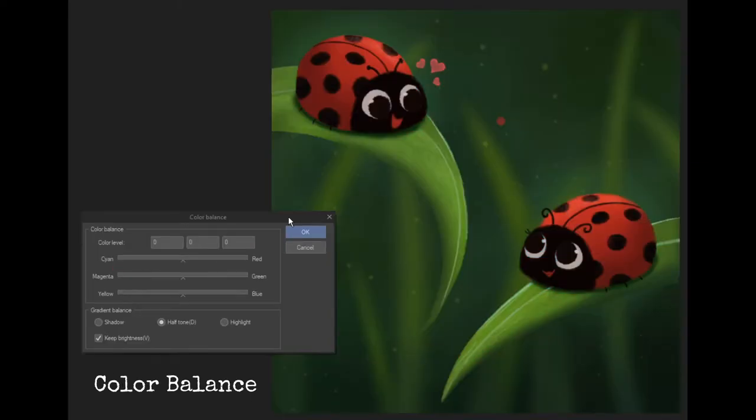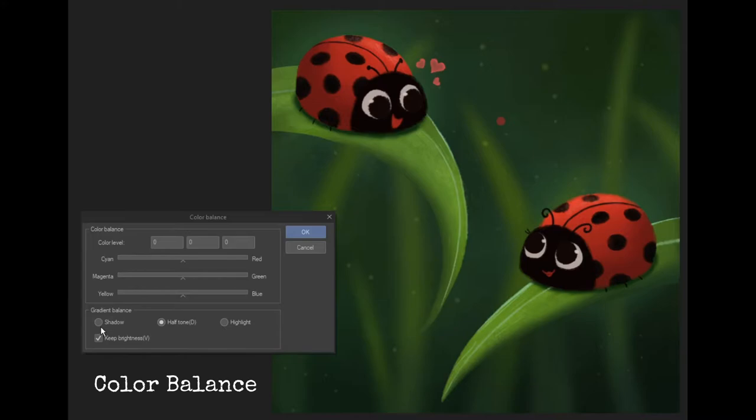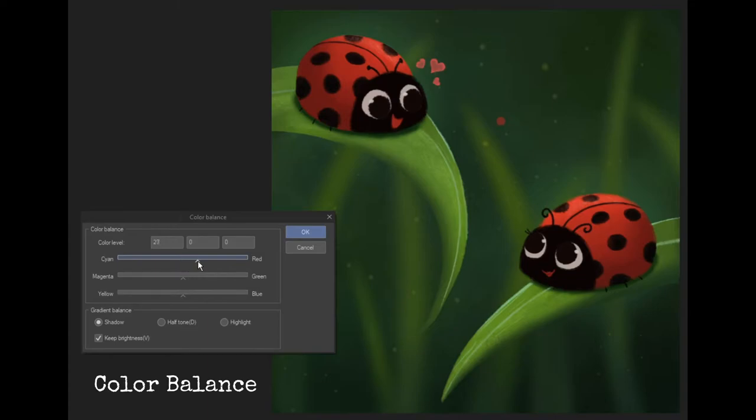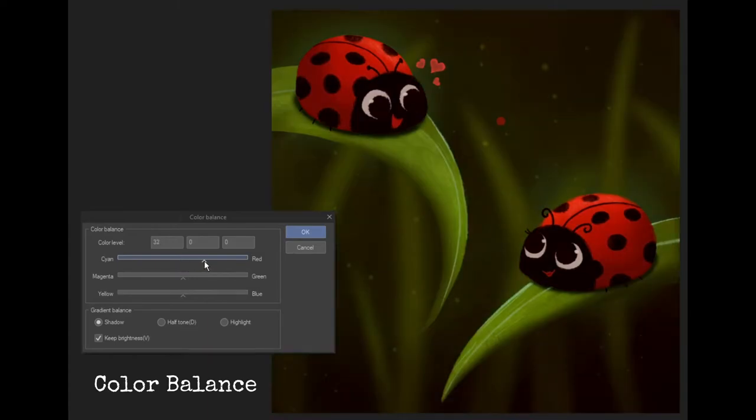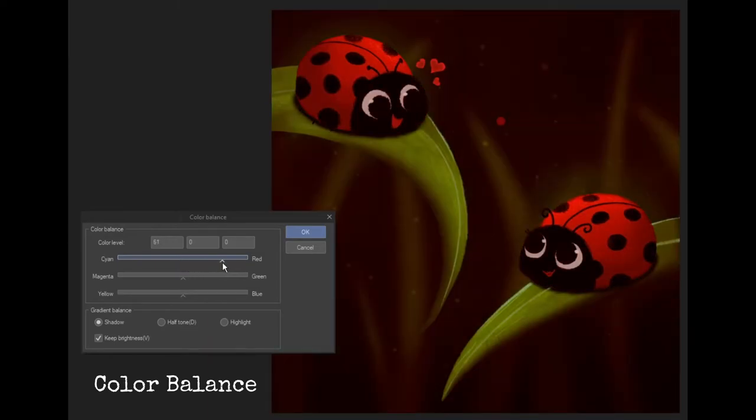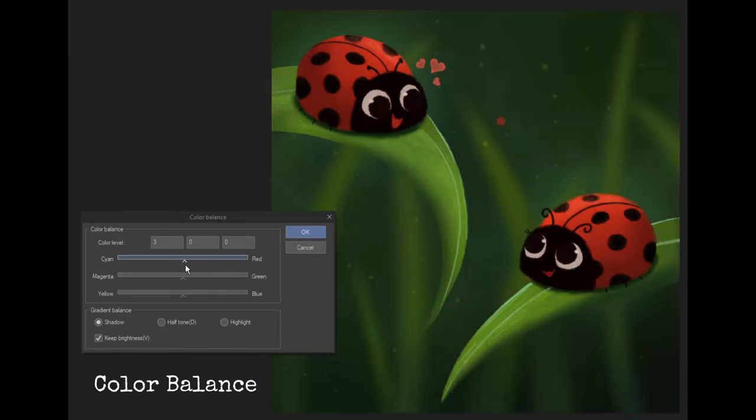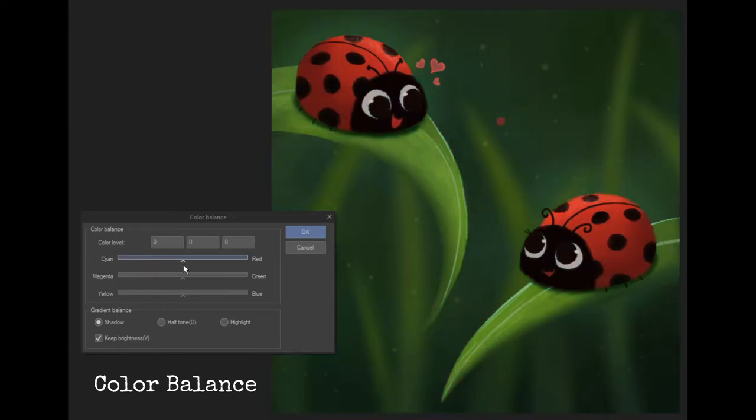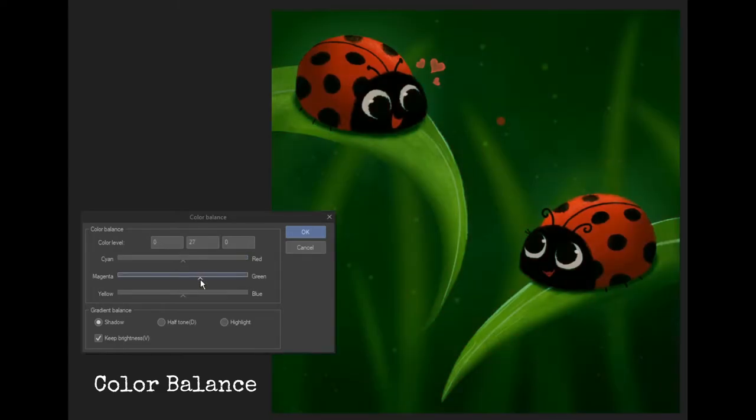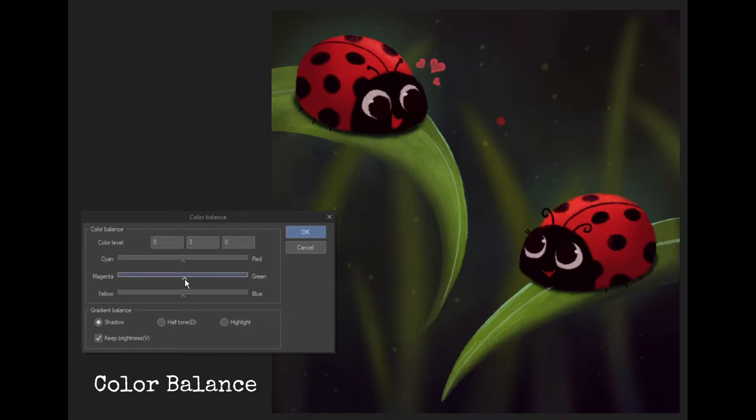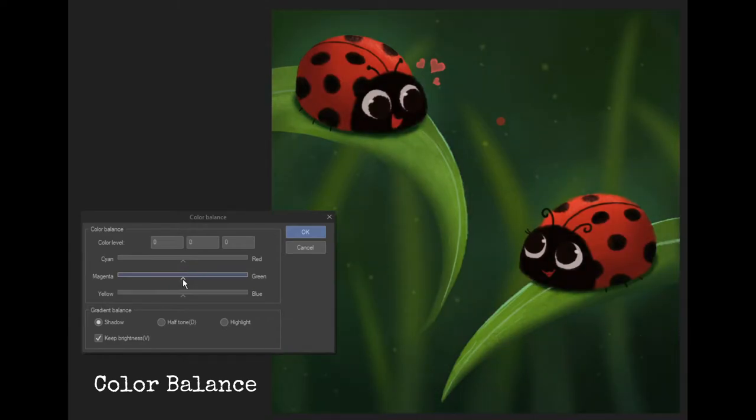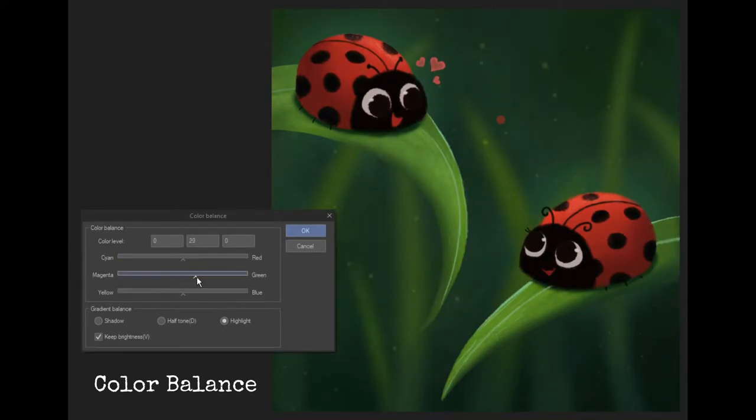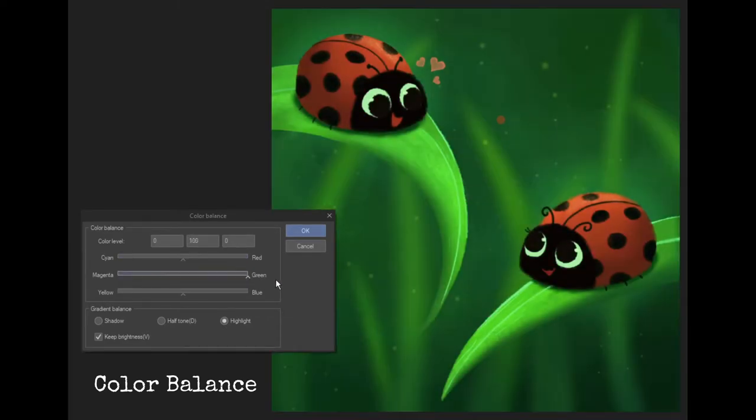With color balance you can play with the look and feel of your image by adjusting individual colors. You can change the colors of the shadows, midtones and highlights individually. Like for example if your painting looked more on the cool side, you could make it warm by adding more red to it. Or if you want the highlights to be more green, just select the highlight option and move the slider towards green.